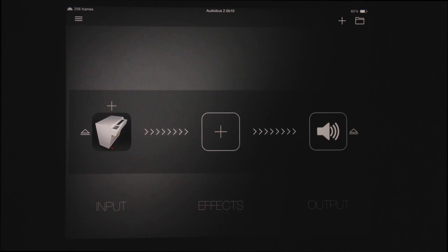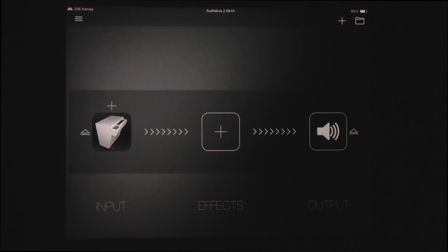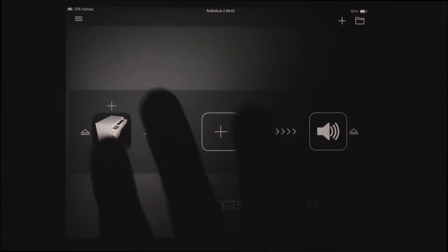AudioBus 2 lets you connect as many effects apps as you want in a single chain, limited only by the power of your iOS device. This allows for very powerful, creative sound design.